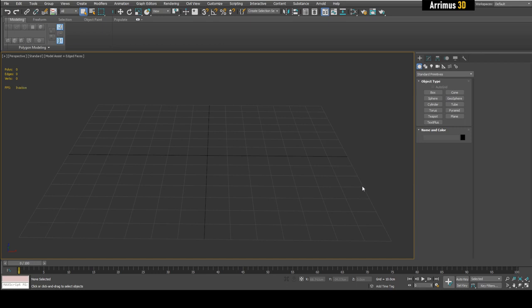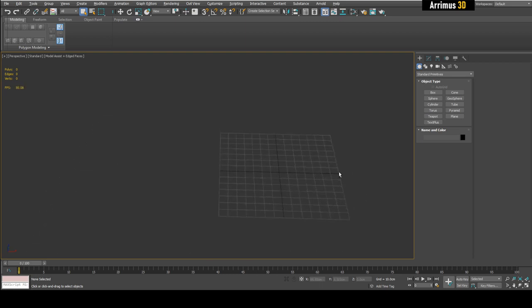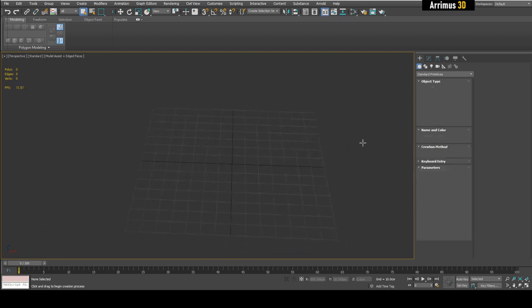In this video we're going to take a look at different types of subdivision within 3ds Max — different techniques you can use to subdivide and get good results. Let's start with the basics.